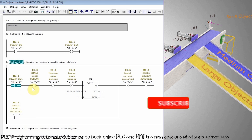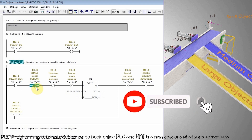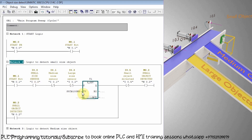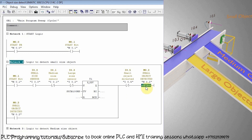After that we have a normal open contact of I0.0 small size sensor and the normal close contacts of I0.1 and I0.2 medium and large size sensors. So if a small object comes in front of these sensors and only I0.0 detects the object, it will start the 100 millisecond timer T1. When this timer is over, it will latch on M0.2 to indicate detection of the small size object. This bit will unlatch only when the small object reaches sensor I0.5 at the end of the conveyor.